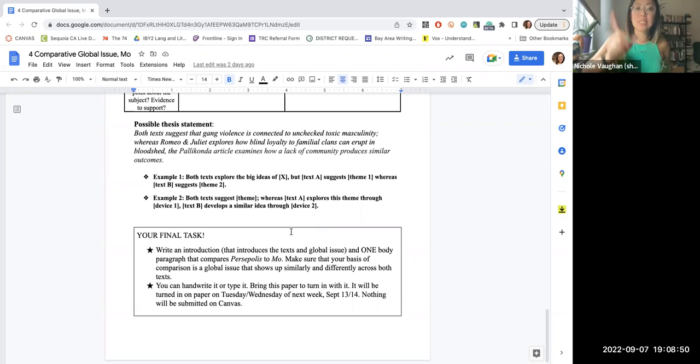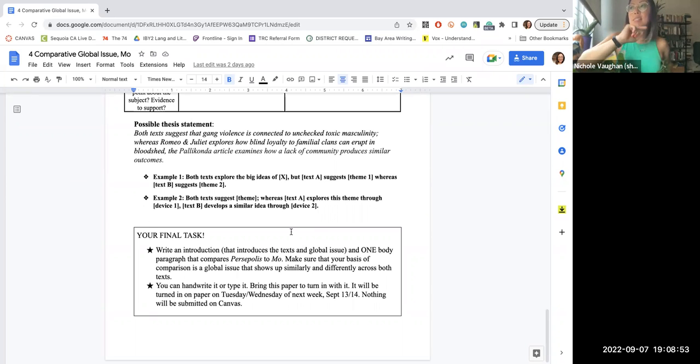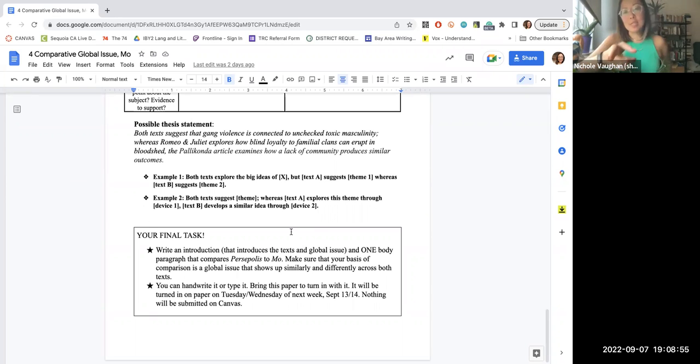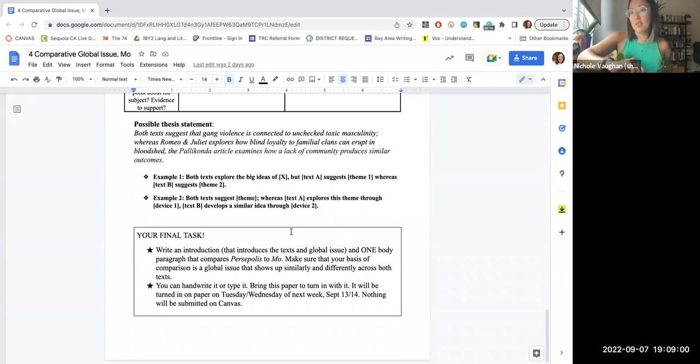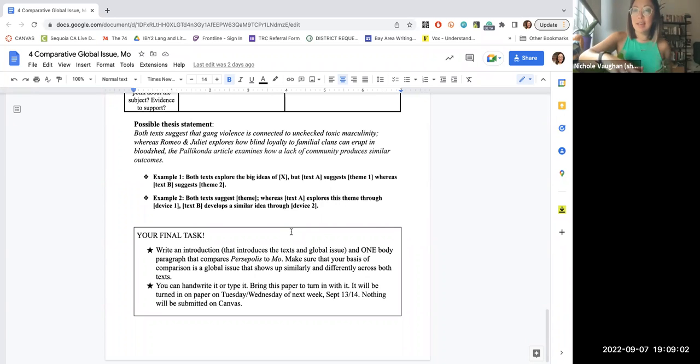So trust your instinct, be nice to the sub, do your comparative analysis, don't have your phone out. This is the sub's permission to take your phone away. And you also should be seated in the seating chart that is featured on the slides when you come into class.